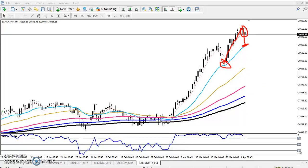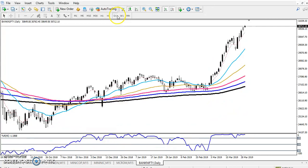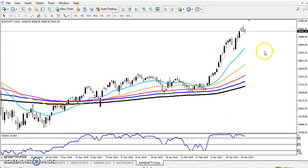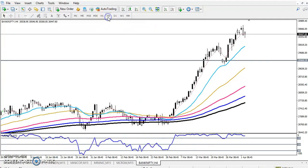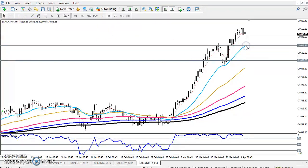This is a four-hour chart, and if you see the daily chart — this is Bank Nifty — I want to draw some lines here. This is the daily chart, and this is the four-hour chart. You can see two support areas here.